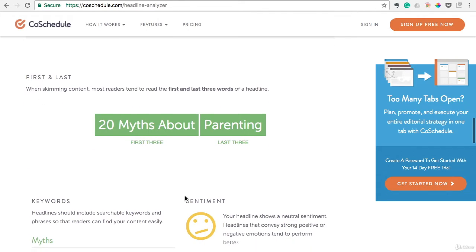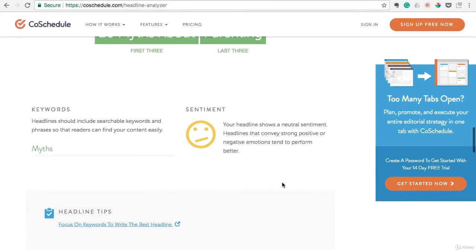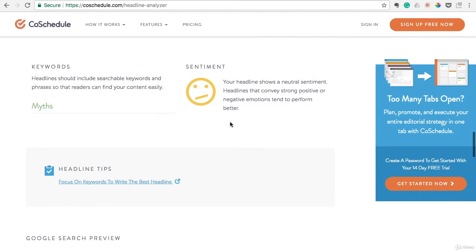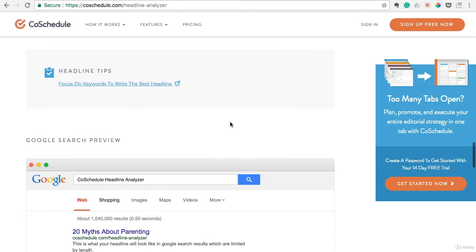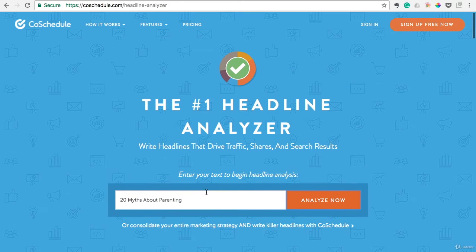It even breaks down how important the first three words are. It uses keywords here — so 'myths' would be a keyword there — and even mentions the sentiment. What's cool about this is that you can actually tweak it and see if your score goes up or down, and that's what I think is most effective with this tool.